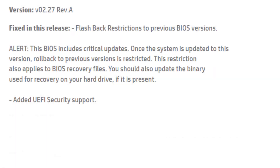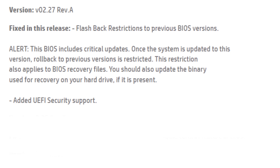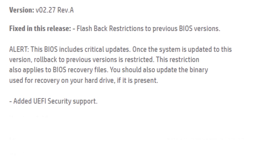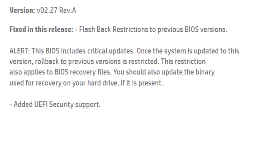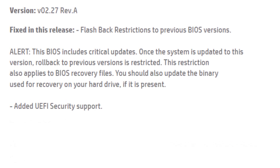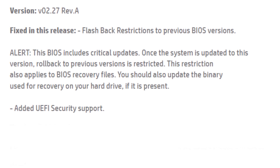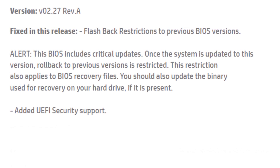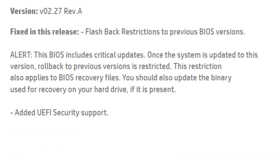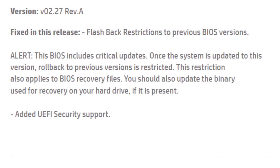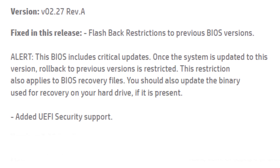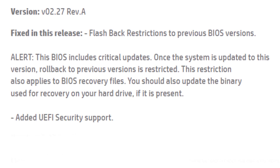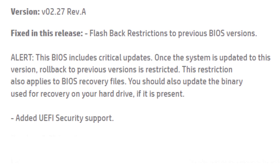The 2.27 BIOS version fixes these issues. Flashback restrictions to previous BIOS versions — alert: this BIOS includes critical updates. Once the system is updated to this version, rollback to previous versions is restricted. This restriction also applies to BIOS recovery files. You should also update the binary used for recovery on your hard drive, if it is present.